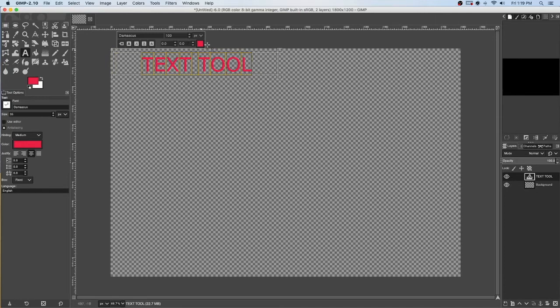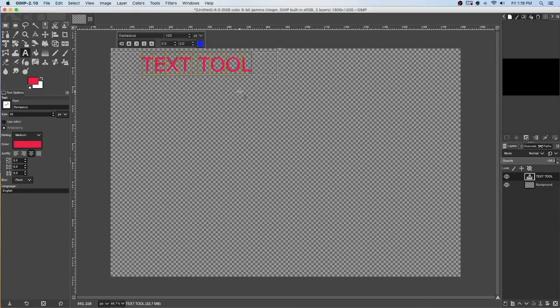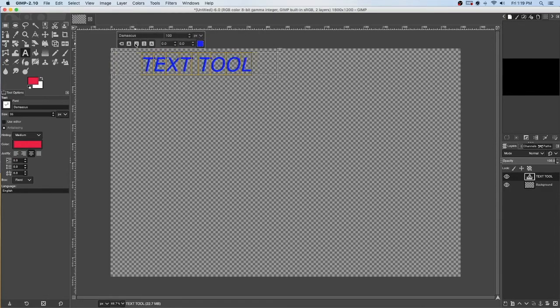While it's highlighted, I can also change the color. I can make it bold. I can italics it, underline it, and draw a line through it.